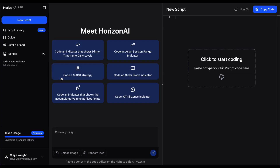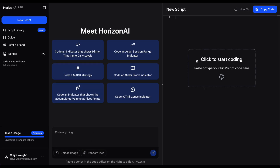To recap the page: the main chatting area is on the left-hand side where chat messages go - you can upload images down there. On the right-hand side is the Horizon editor, the code editor, where Horizon AI spits out its code and modifies it. Once it's finished, you just grab and copy the code from here, paste it into TradingView, and you're good to go.